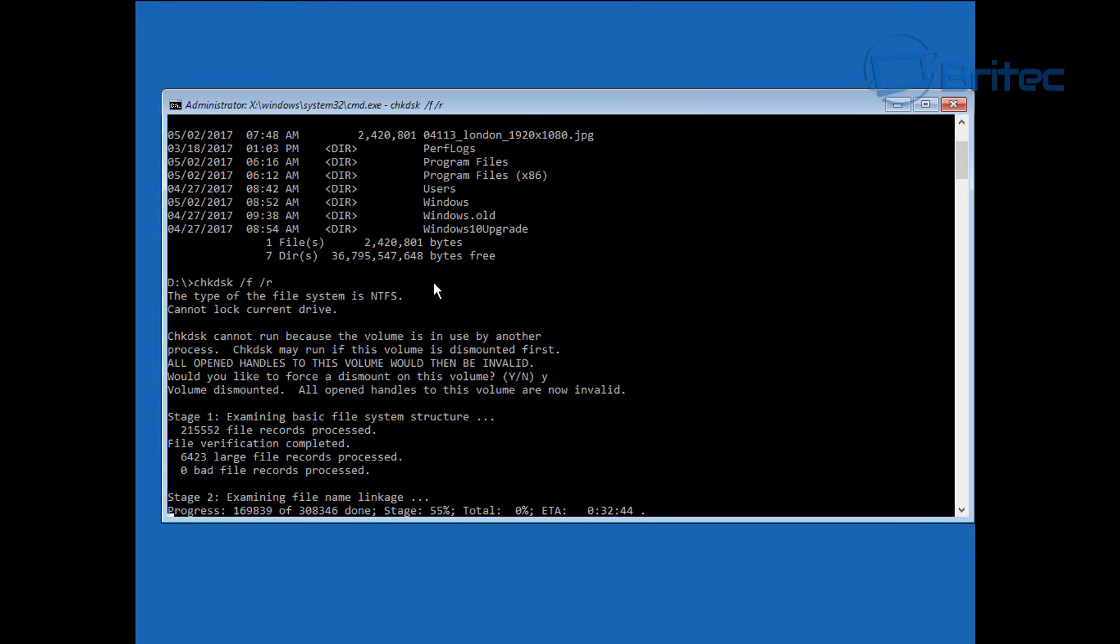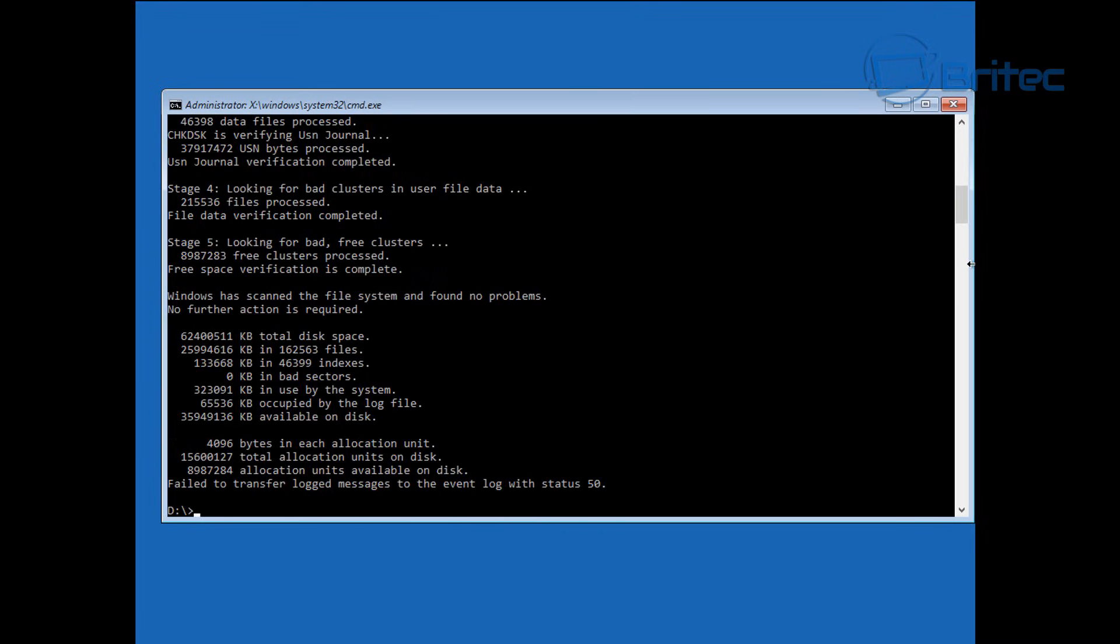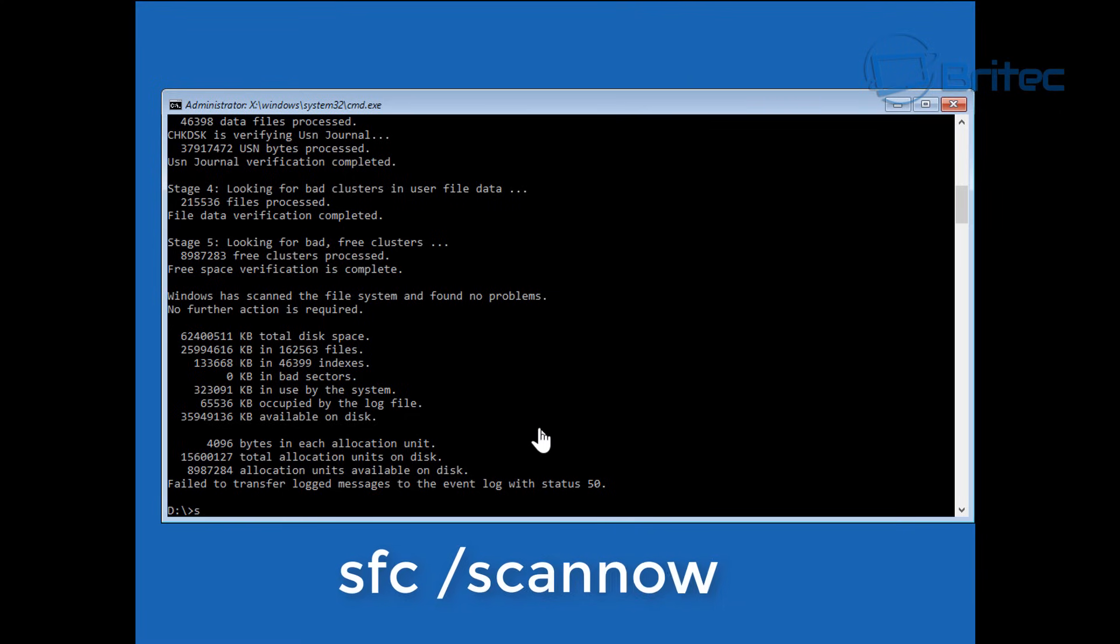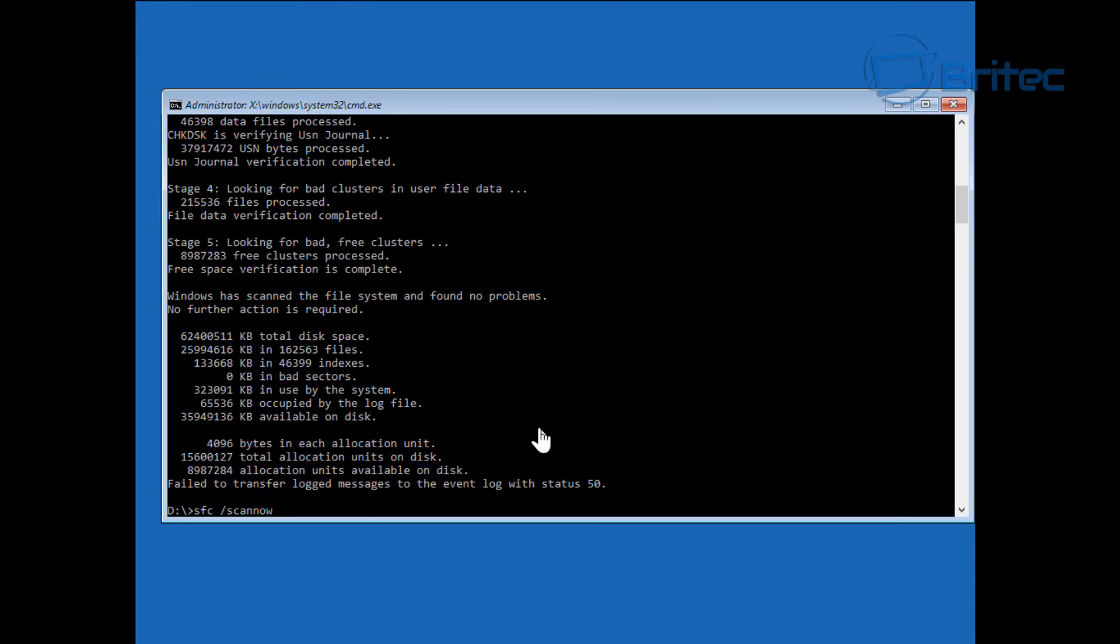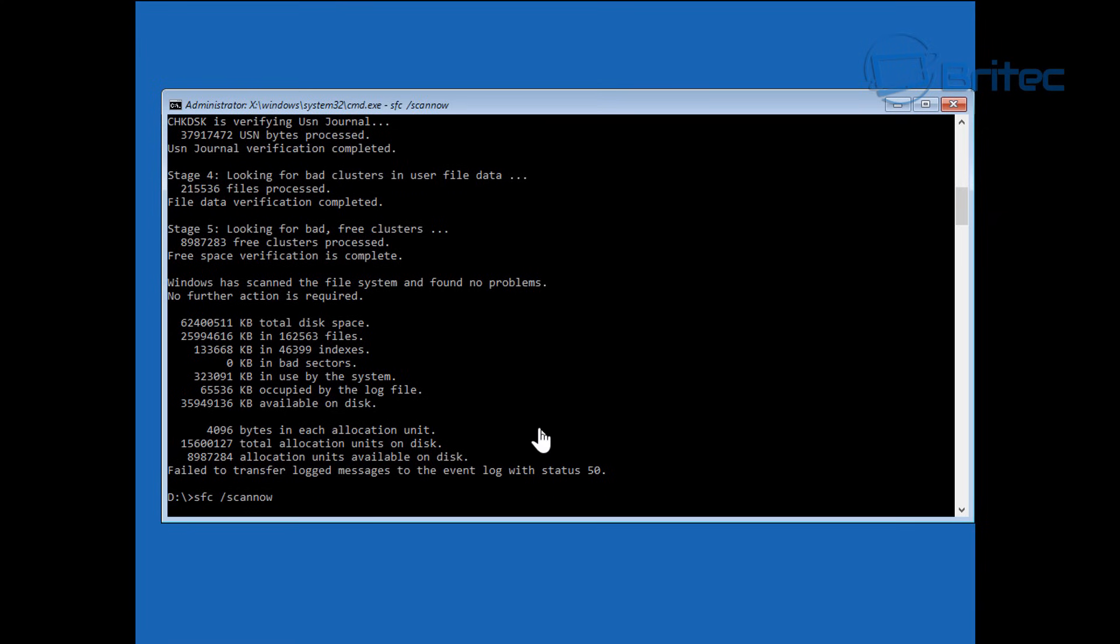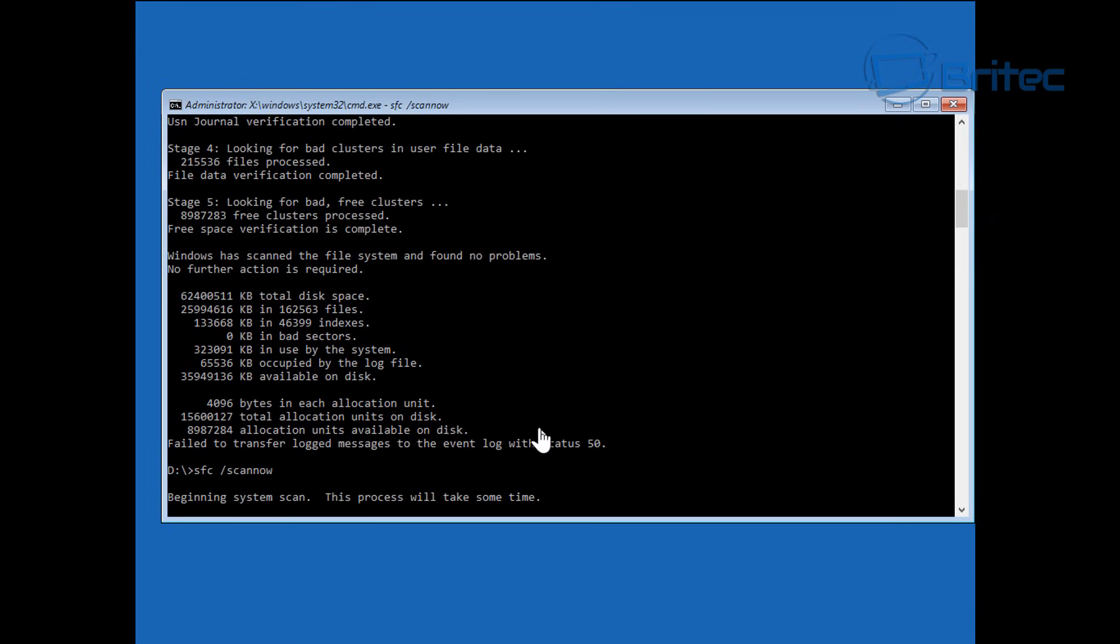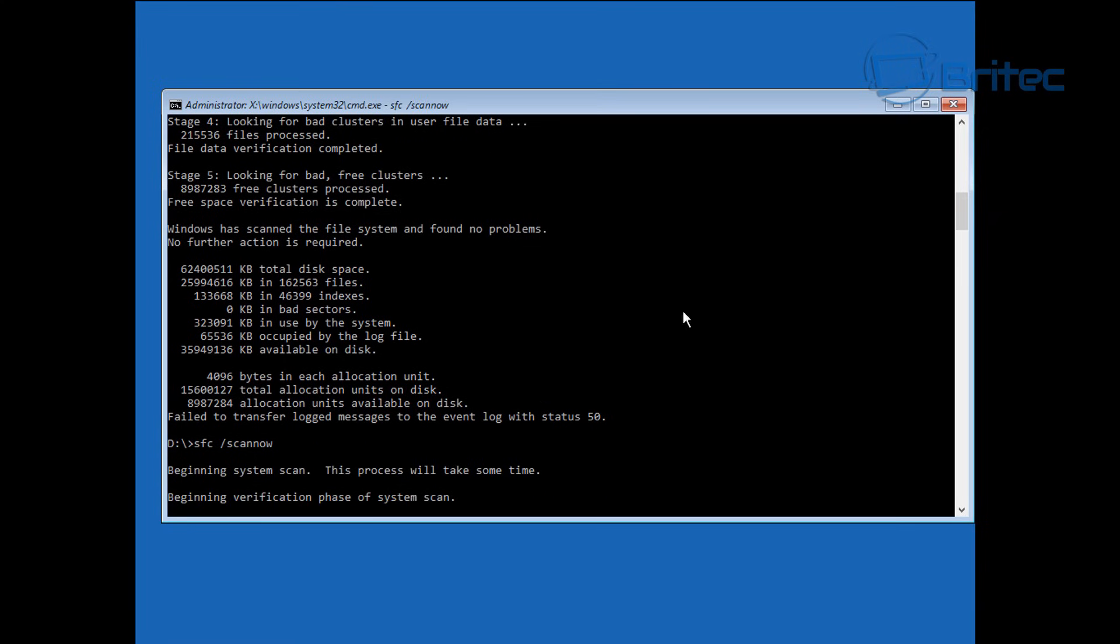Next we're going to try SFC space forward slash scan now. This fixes a lot of issues so we're going to try running this and let it verify all the files on our operating system. It's going to take a while so be patient.